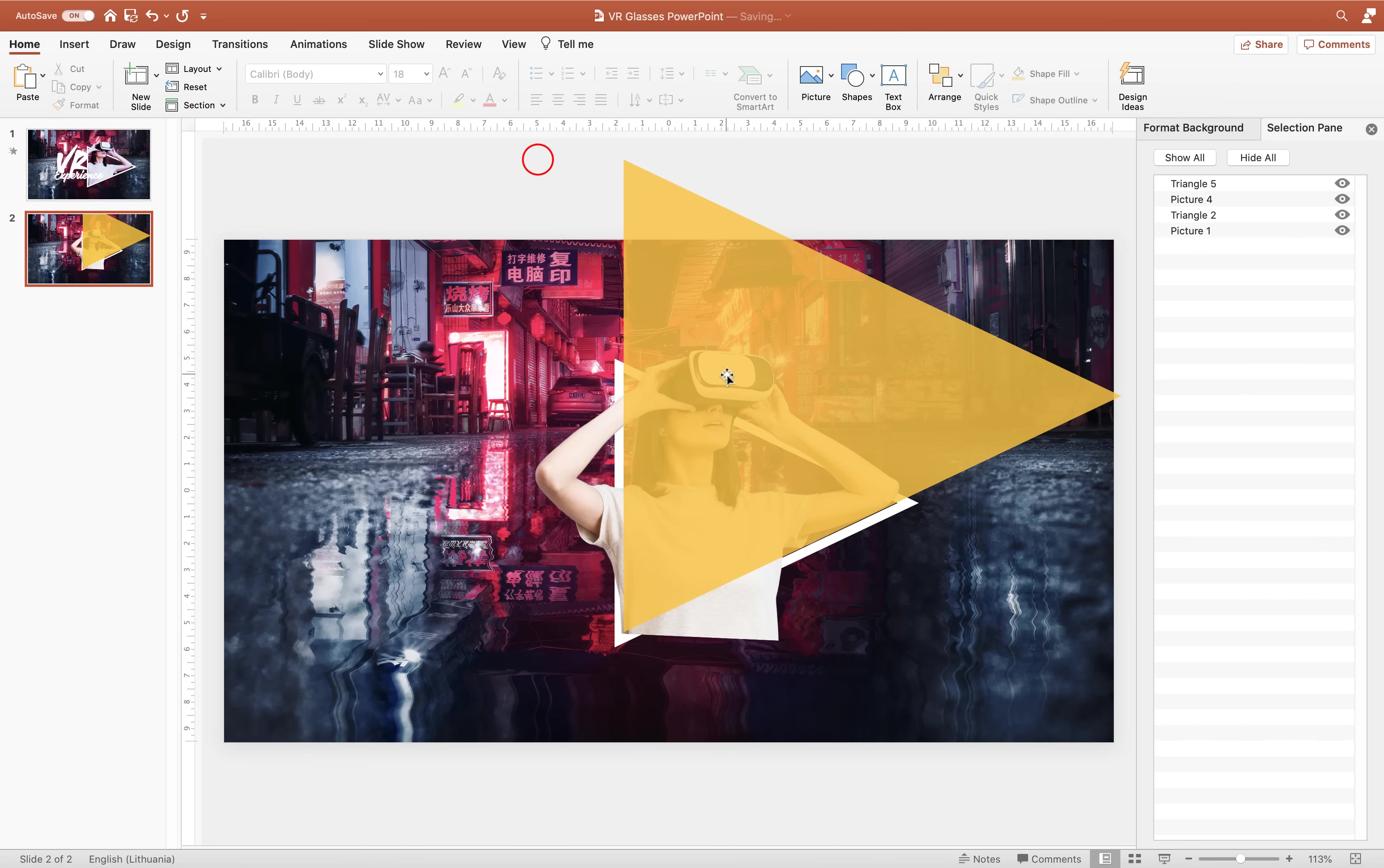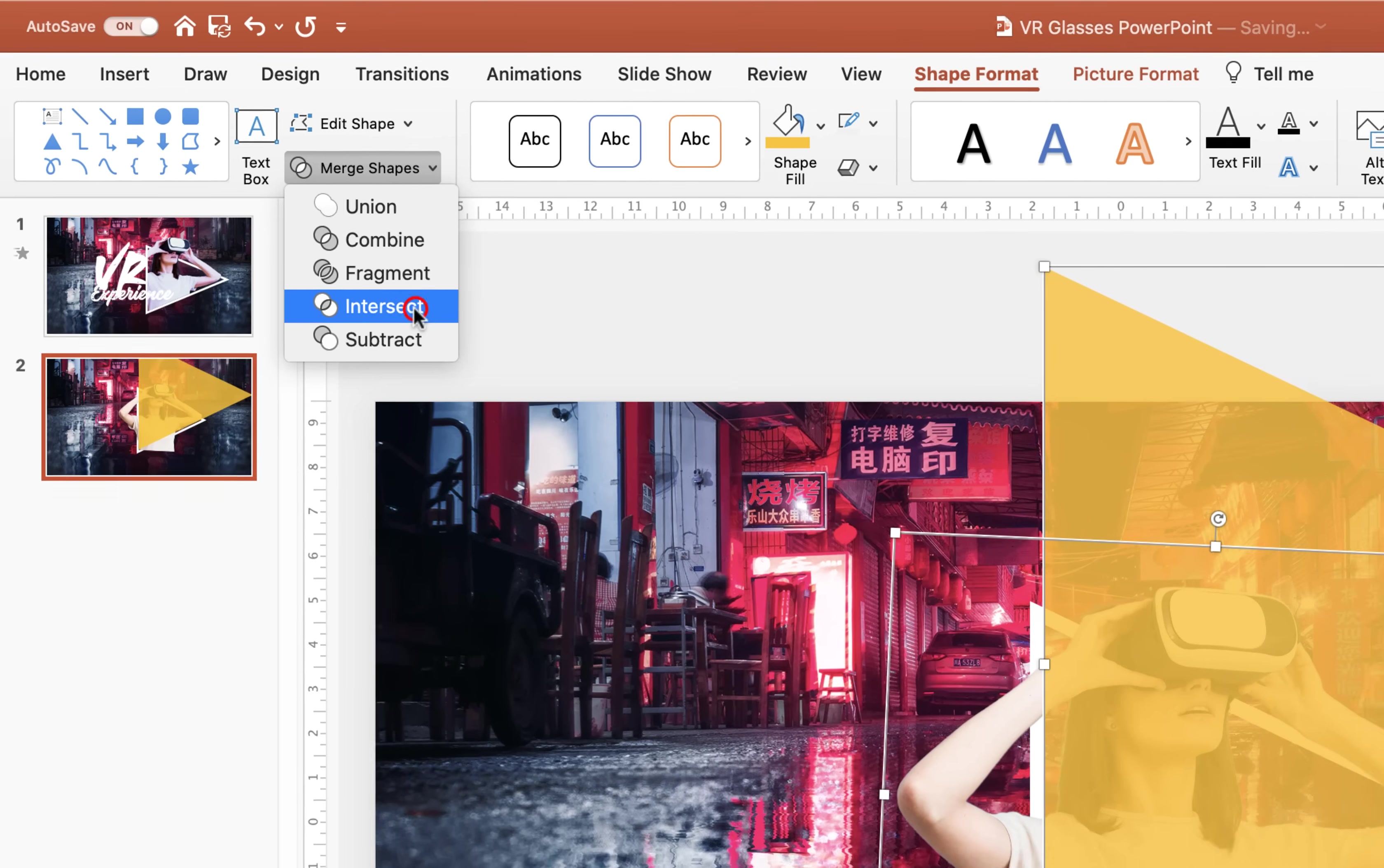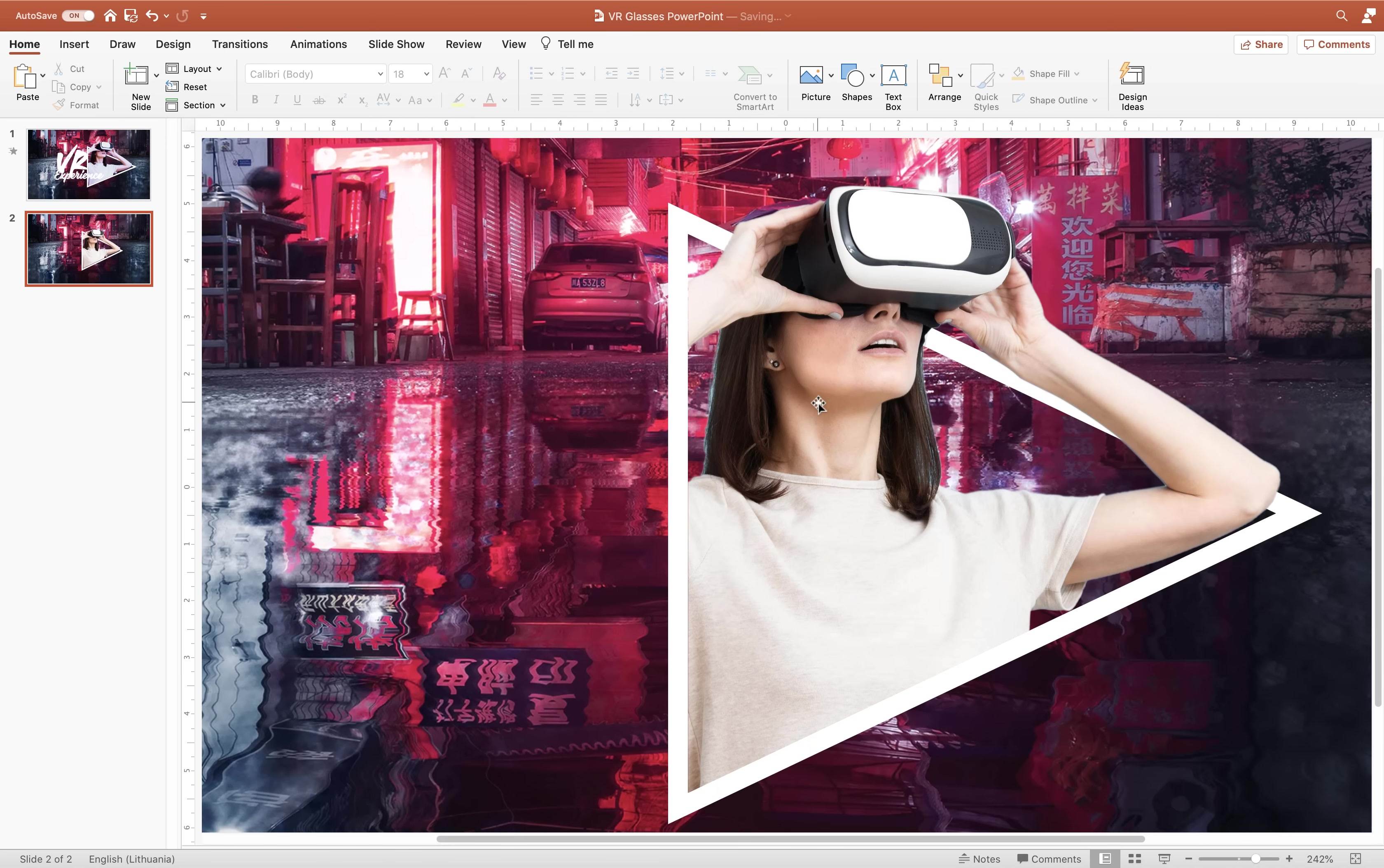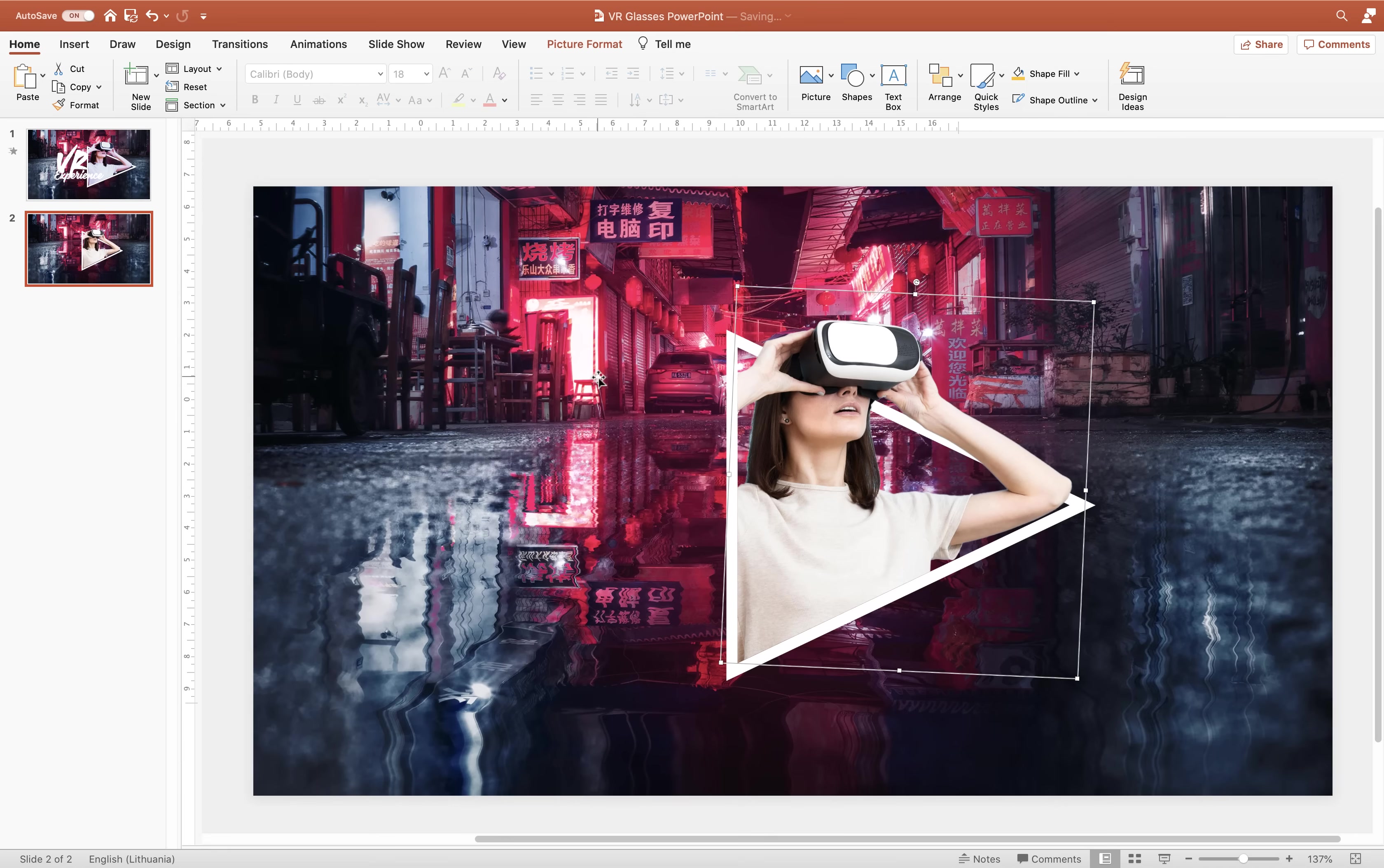So let's select our subject, hold down the shift key, select the yellow triangle, go to merge shapes and choose intersect. And this way we have used the yellow triangle to cut out our photo into this beautiful triangle shape. Super duper awesome.